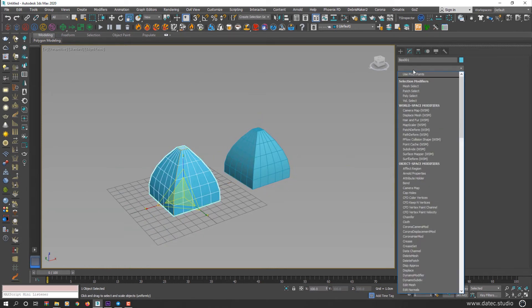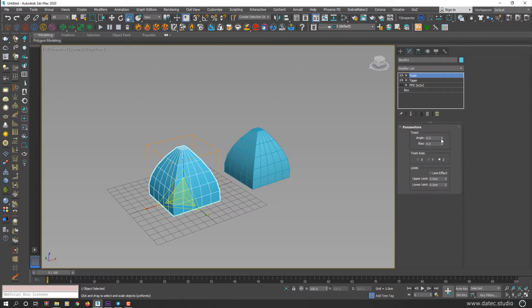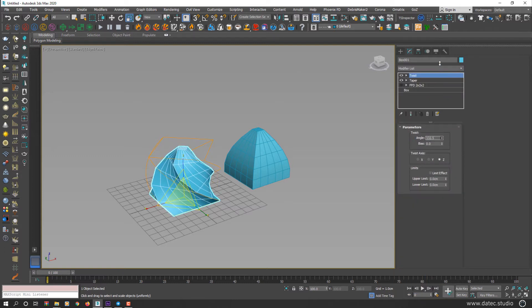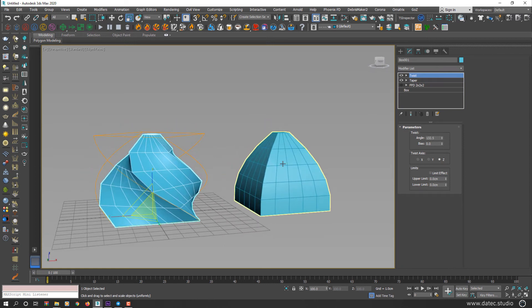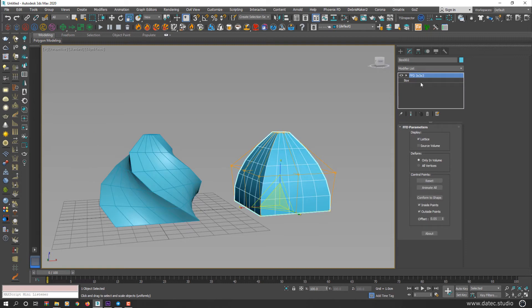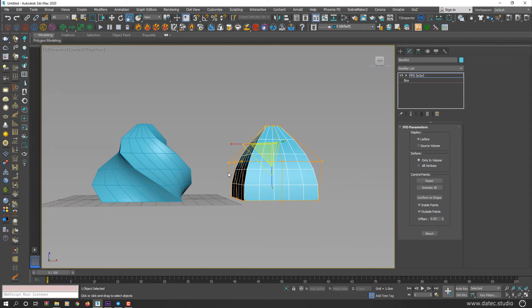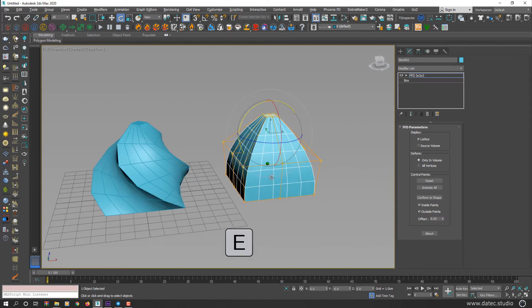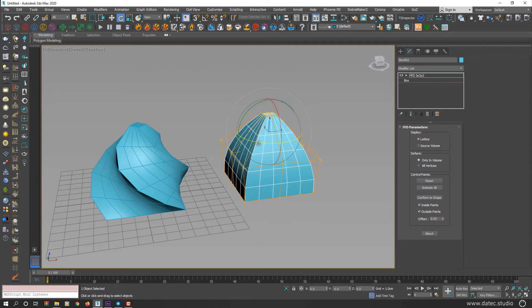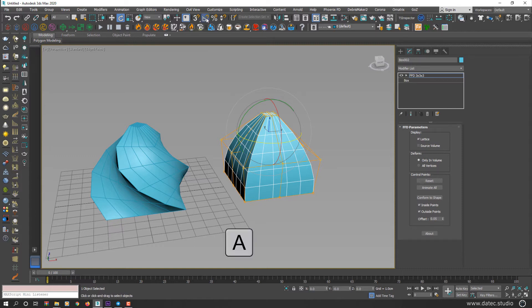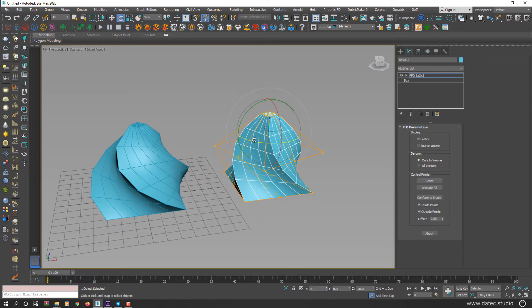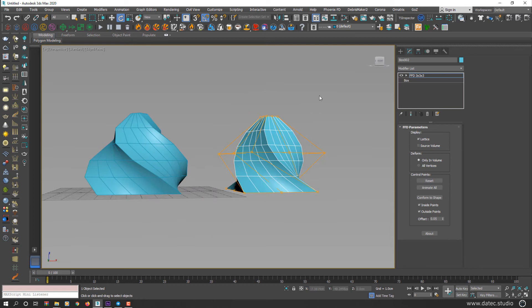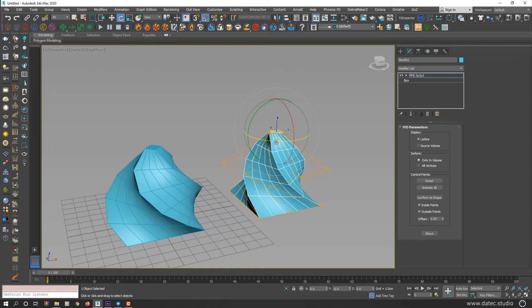If I apply Twist modifier and start twisting based on your desired angle, I could do the same again with this FFD modifier. Select FFD again, select all top control points and start rotating. I could do something more accurate, so I enable Angle Snap or press A from your keyboard and start rotating. I think 70 or 80 degrees is enough. Now select top part and again, any angle amount you want.